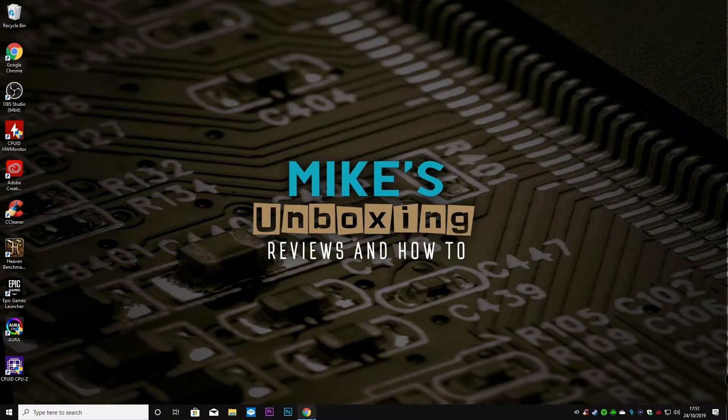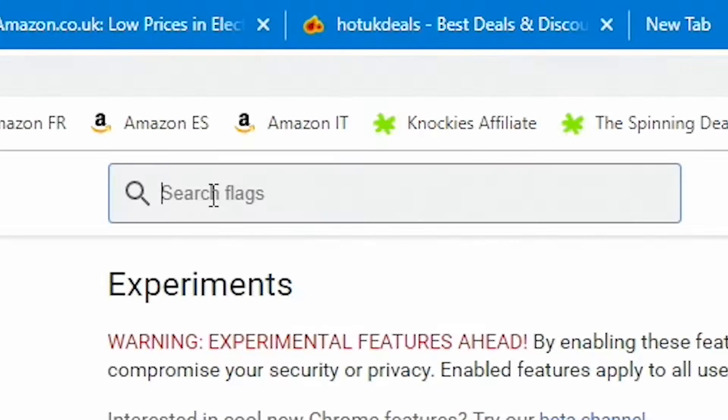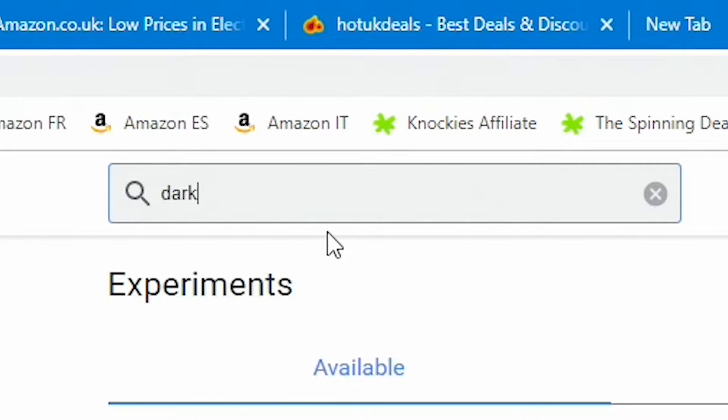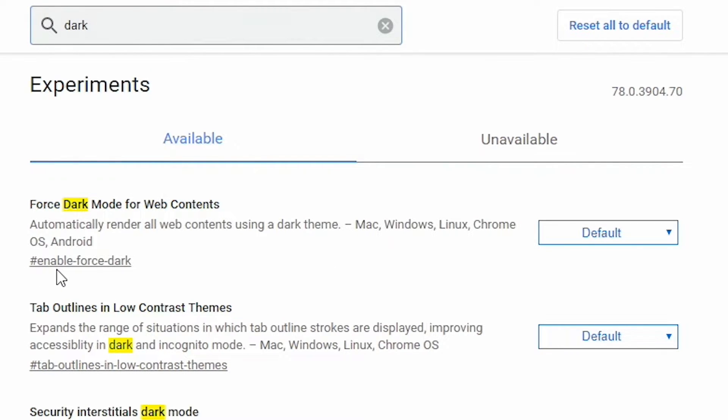In the browser, chrome://flags, all you need to do is type in dark and this is the one we want: force dark mode for web contents. If you want to you can just use the hashtag enable-force-dark and that will get you to the same place.